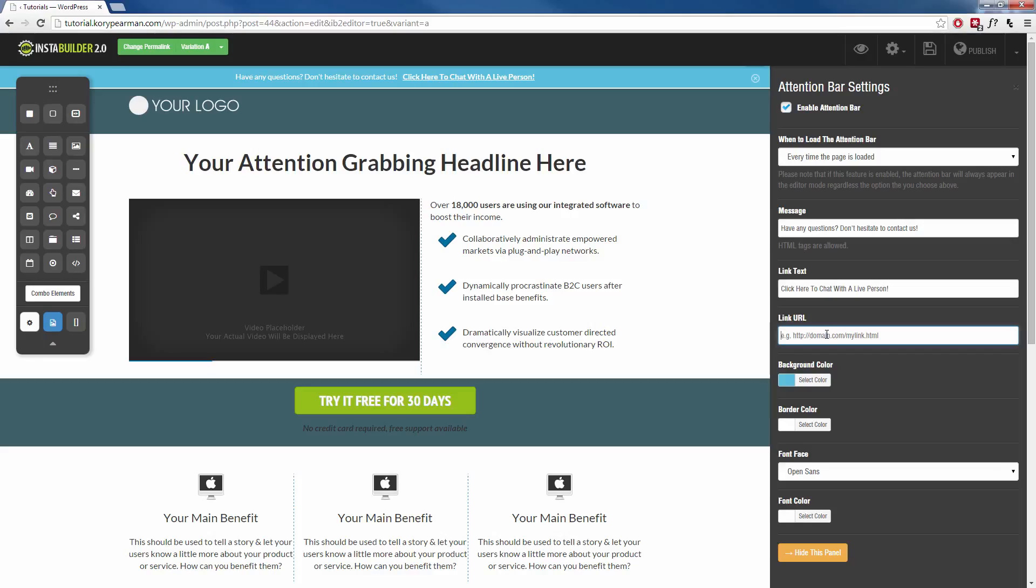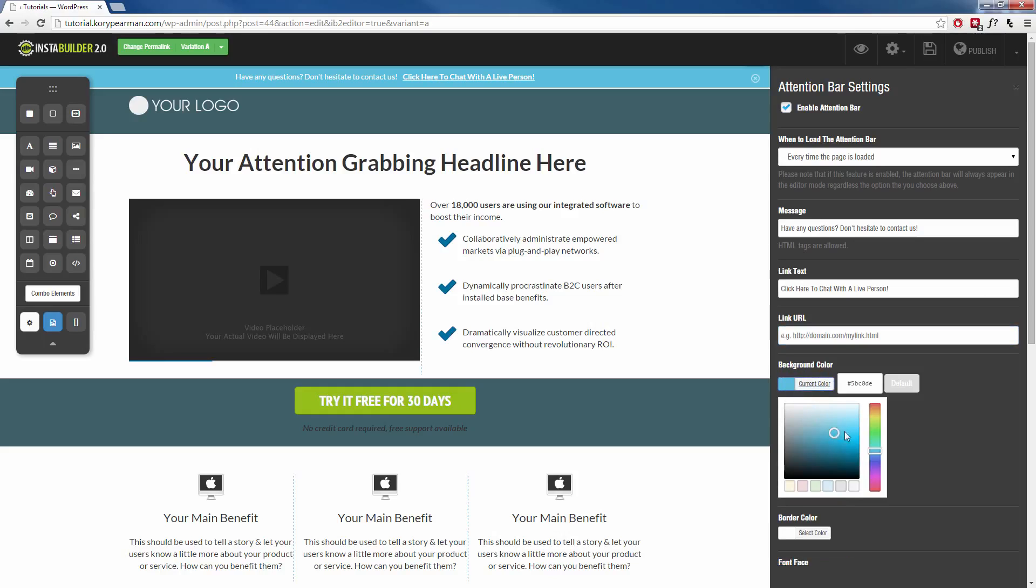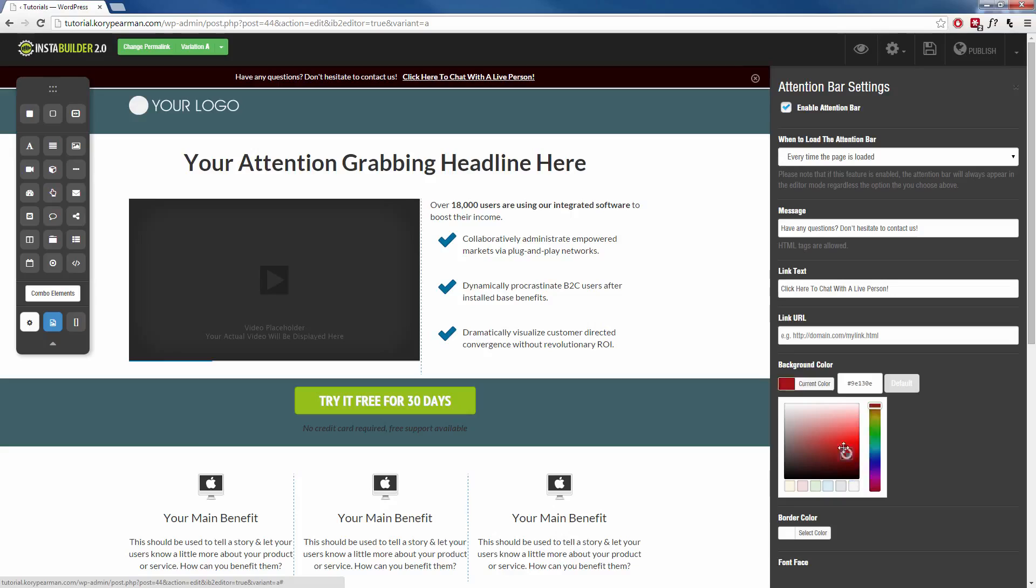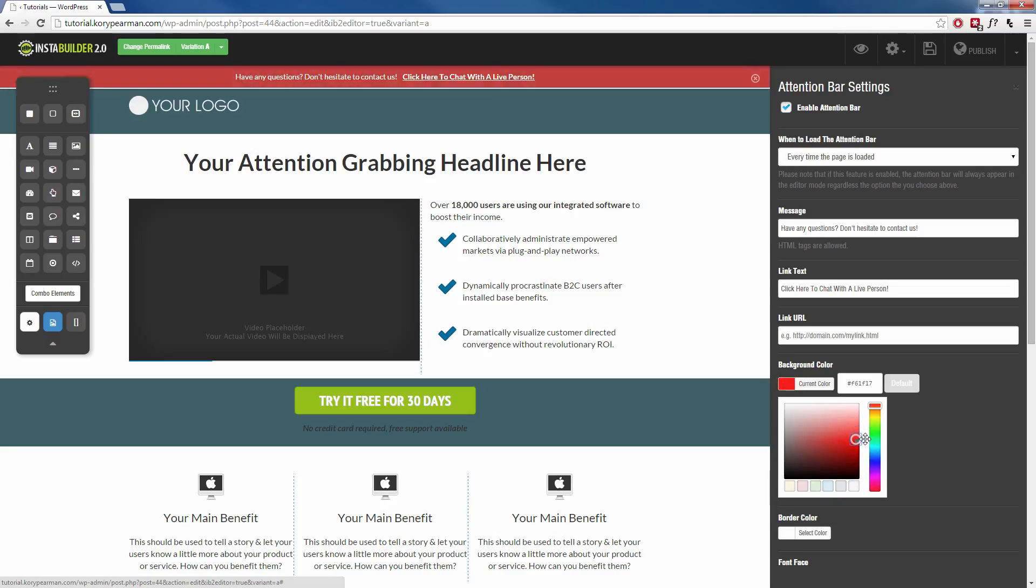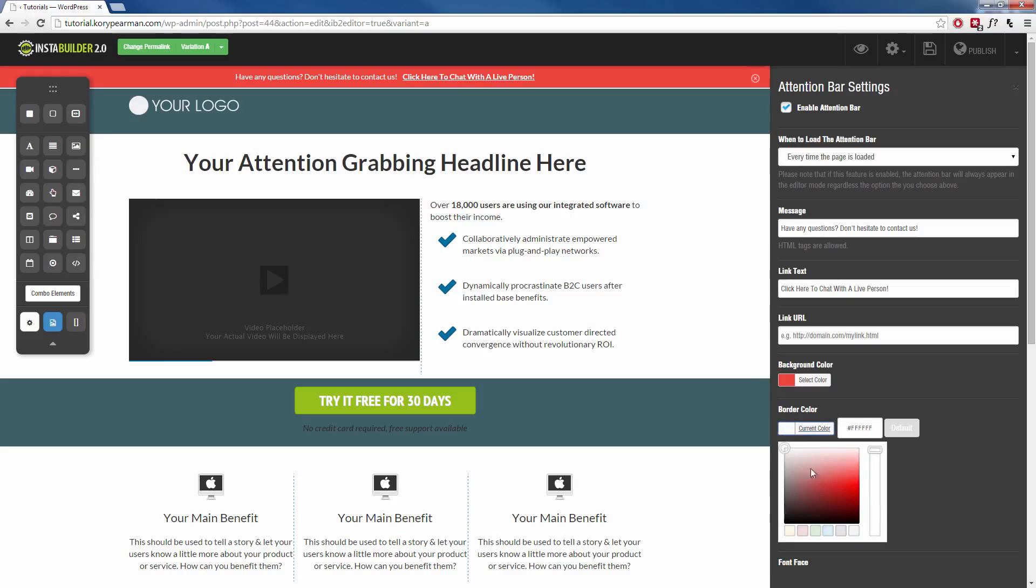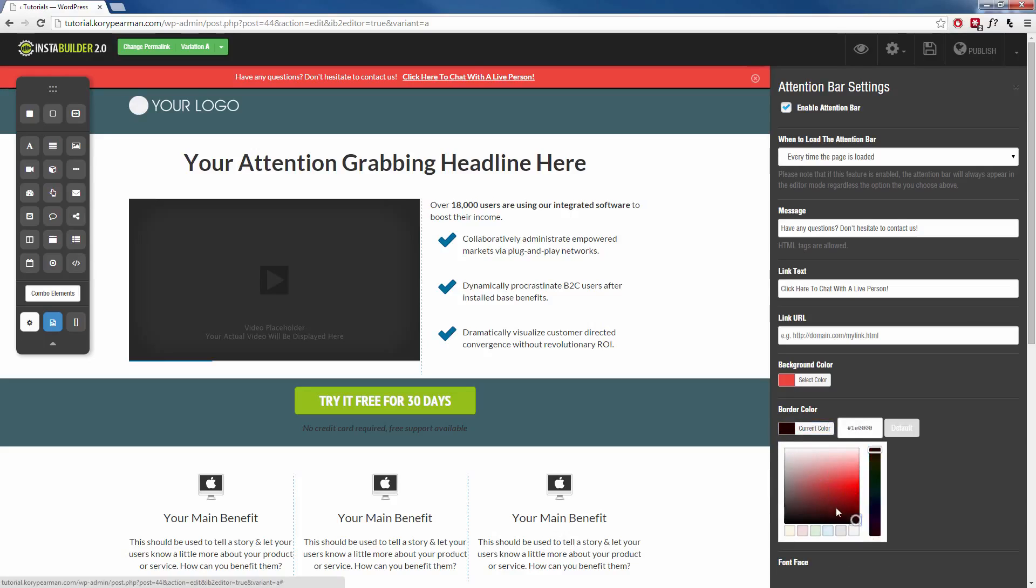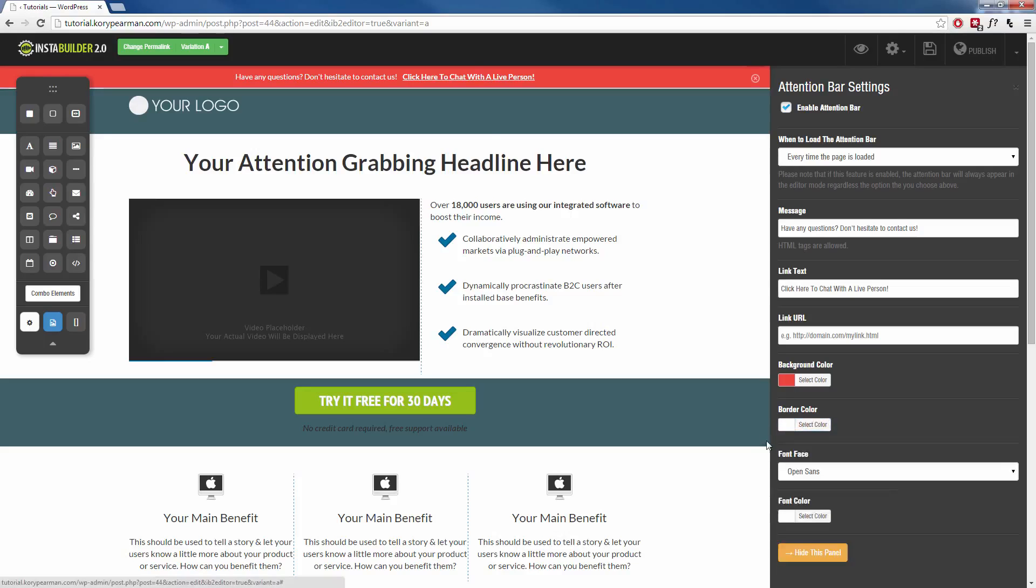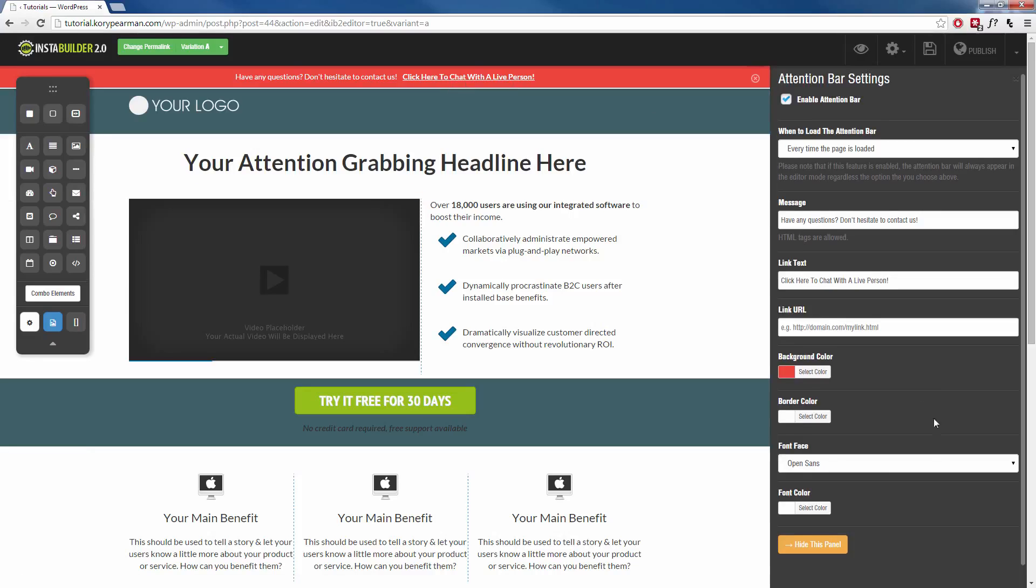And then we can change the background color and the border color. So I can keep it blue or I can change it to red or black or whatever you want. So I'll make mine kind of reddish to really capture their attention. There we go. We can change the border color. We can keep that white or change it to black. Perhaps I will keep mine at white. I think that looks good.